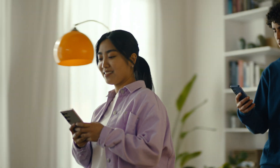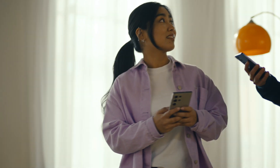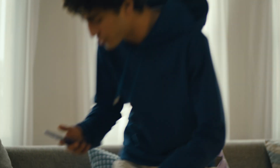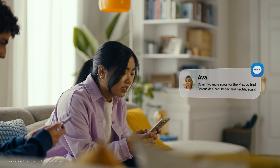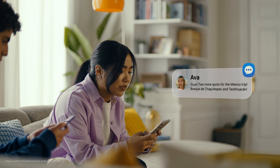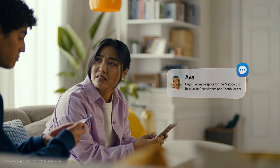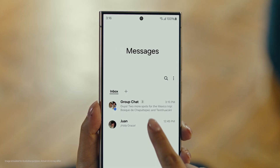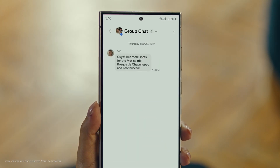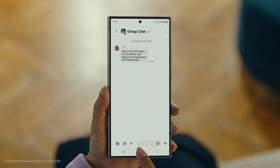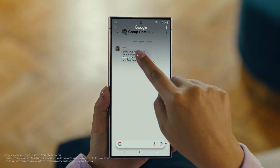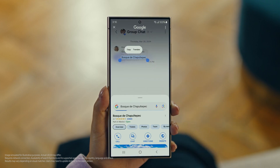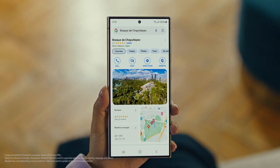Hey, it's Ava. And it looks like she has more locations for our Mexico trip. Foscade — have you heard of this place? No idea. Well then, let's use Circle to Search to find this too. You long press the home button, then scribble or drag to highlight your text, and there it is. So cool.